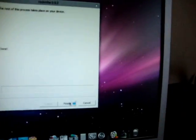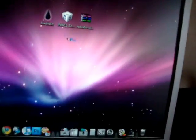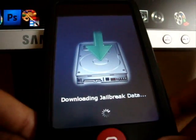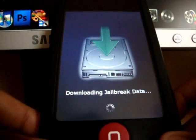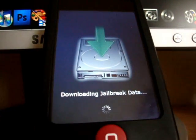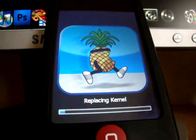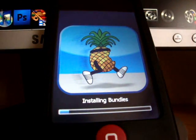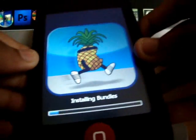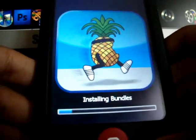And it's going to say Done, but you still haven't finished yet. It's going to say Downloading Jailbreak Data.